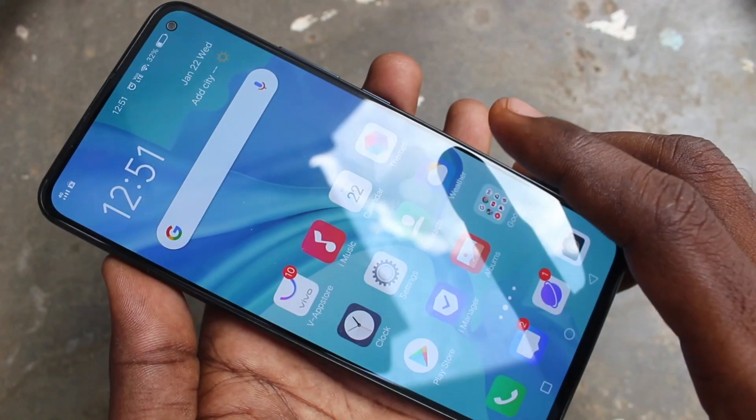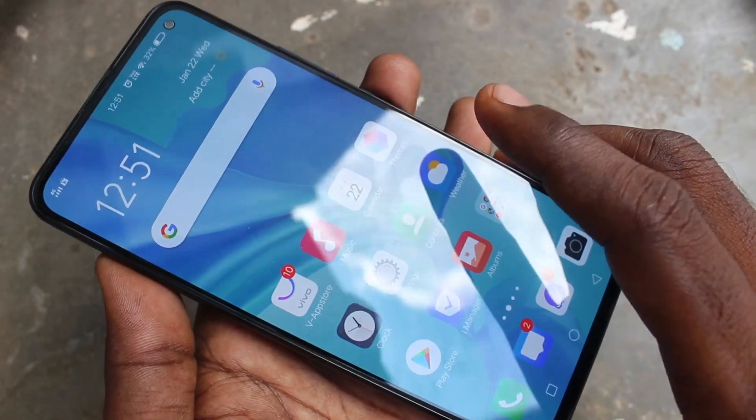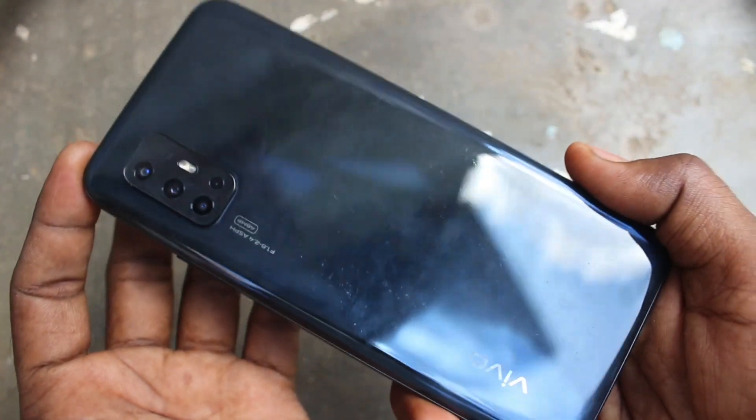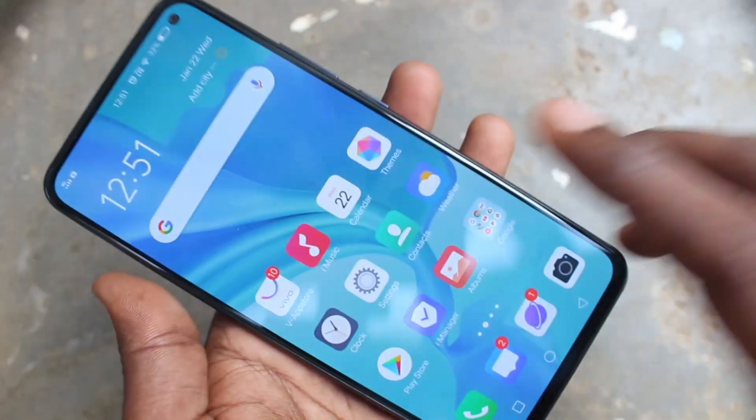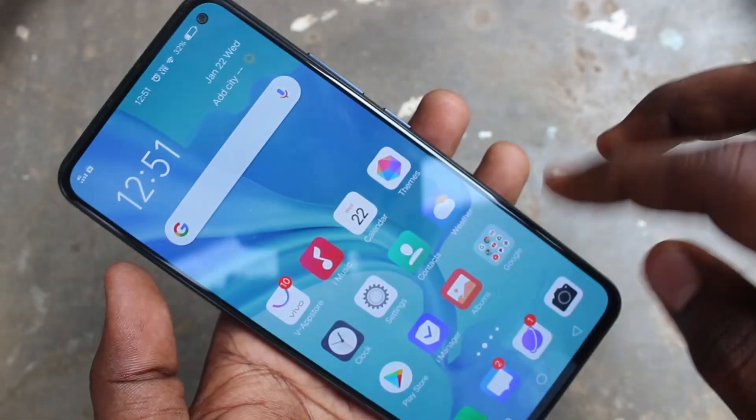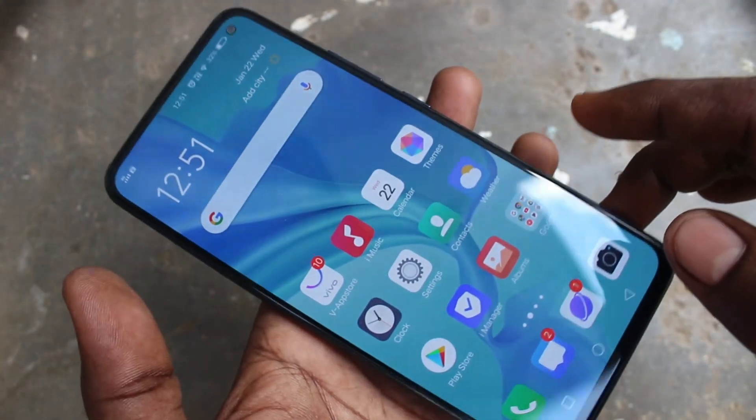Hello friends, welcome to FAMESTECH. This is the VOV17 smartphone. In this video, we will learn how you can change animation effects for Fingerprint, Face Unlock, etc. on the VOV17 phone.